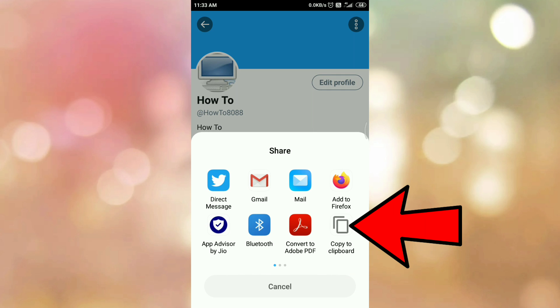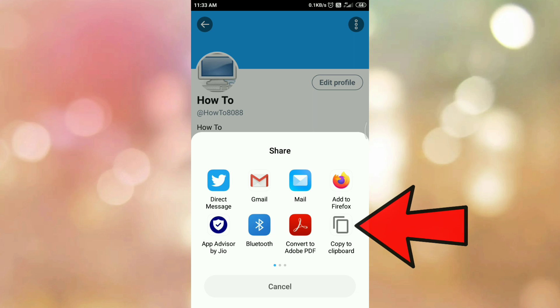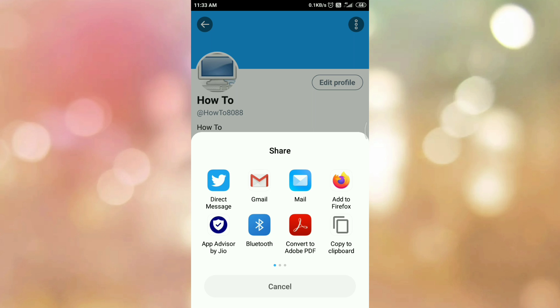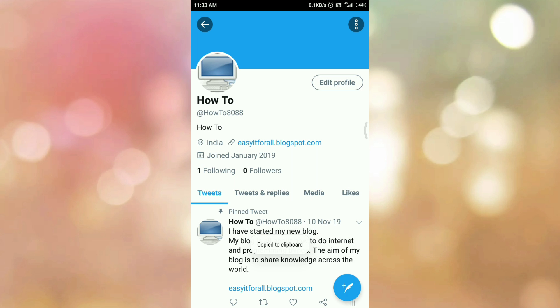Here you can see the option 'Copy to Clipboard.' Tap on 'Copy to Clipboard.' In this way we have copied our Twitter account URL.